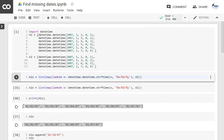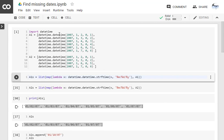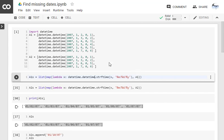We are using datetime.strftime functionality to convert the date time format into month-date-year format. We are passing that list to this map function and we are getting that list into a1s.